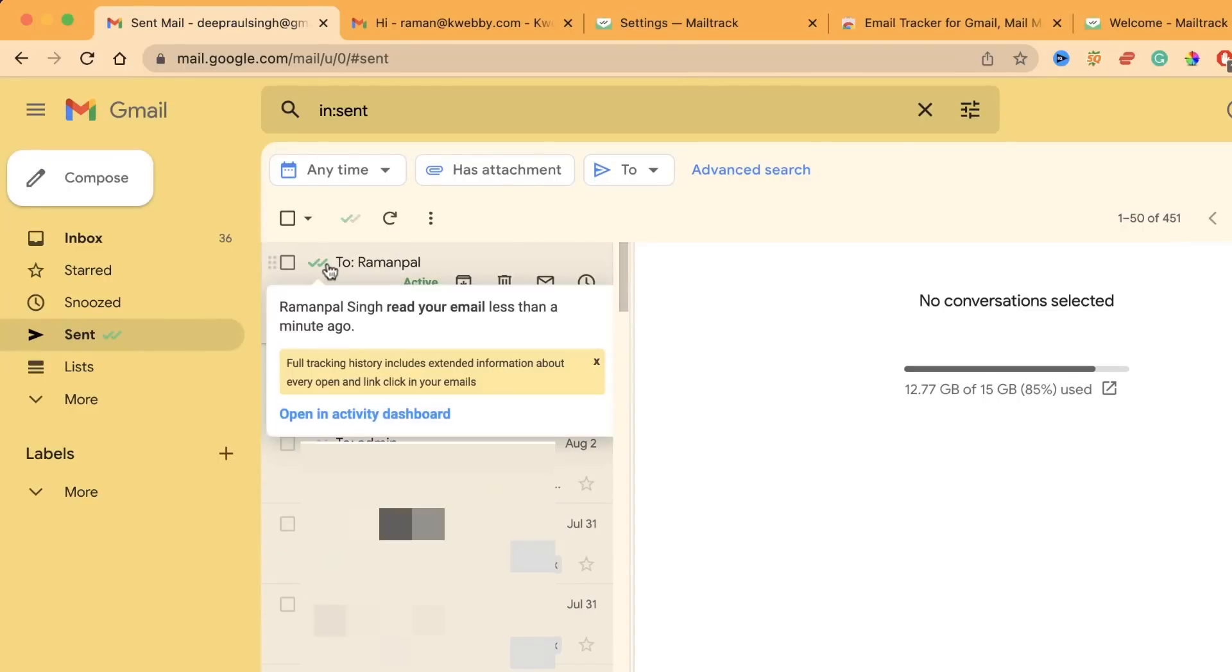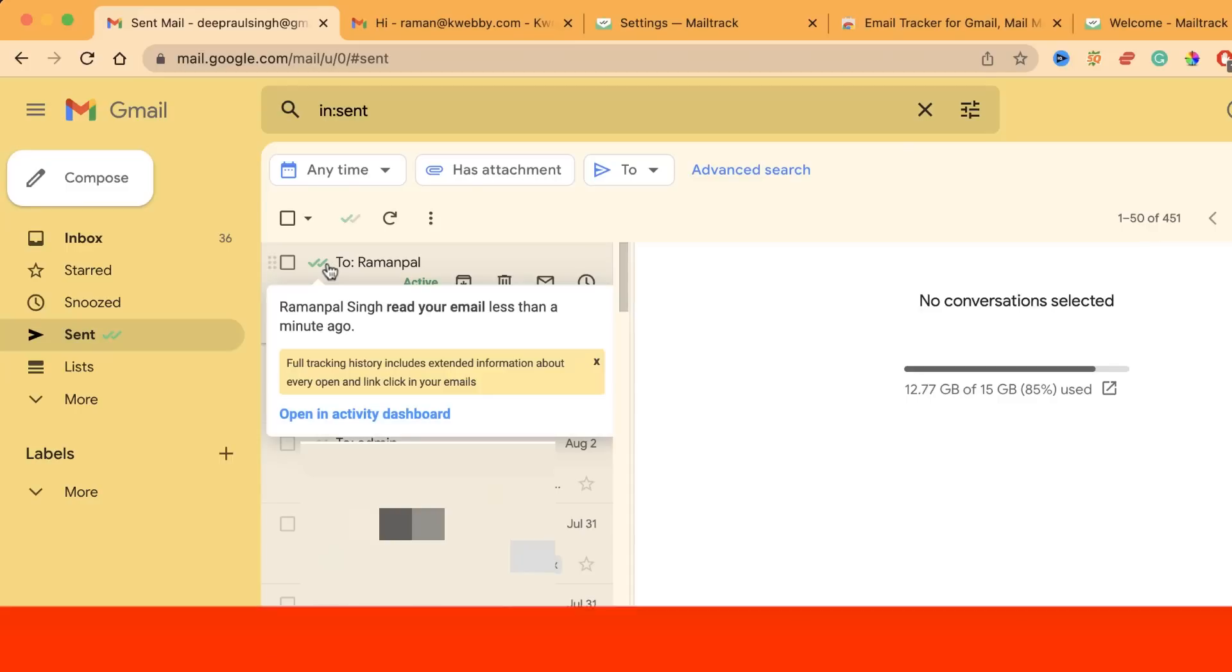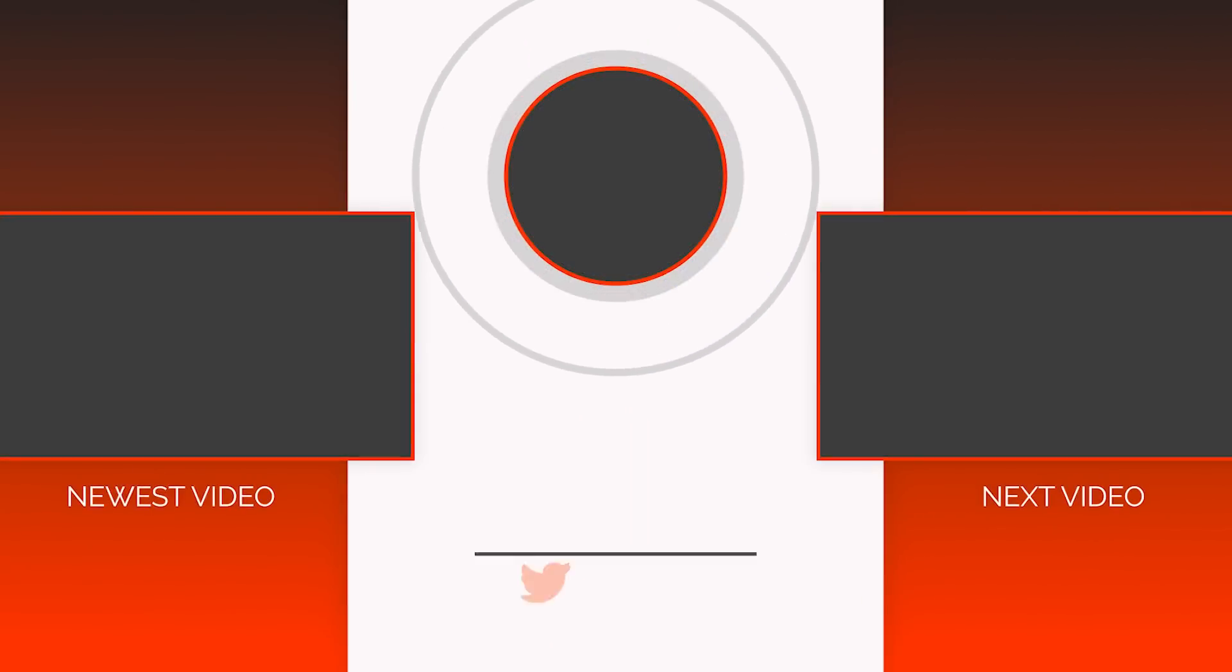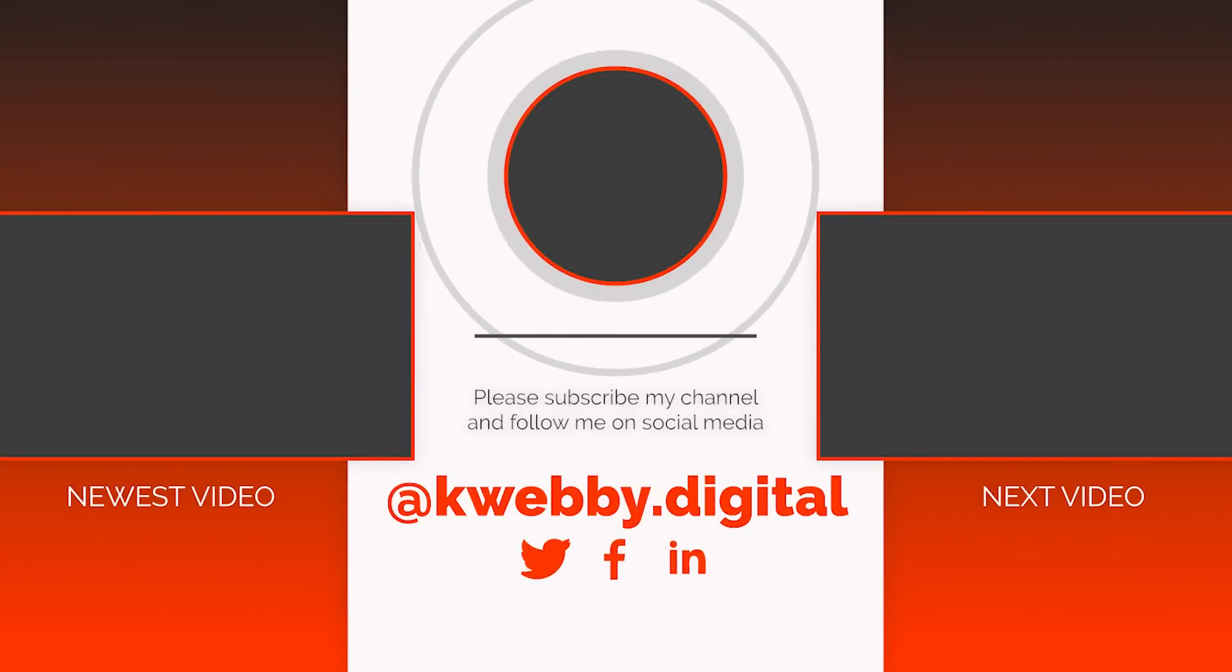Oh yes, it is being opened. You will also get the details that 'Raman read your email less than a minute ago.' So you have got your answer here if you want to know when your emails has been opened. That's how you can actually view it. The first purpose of this video is being solved.